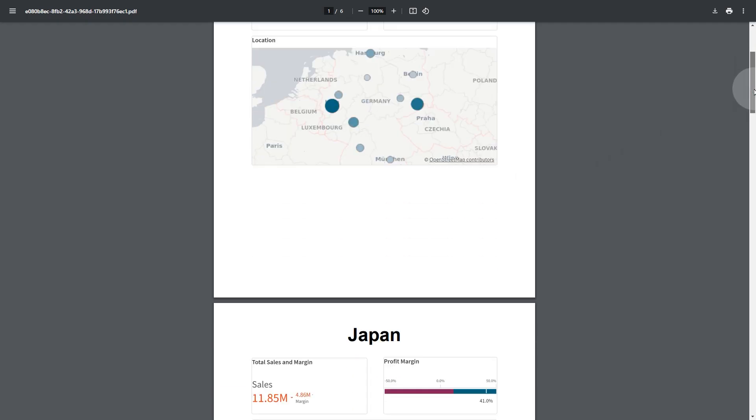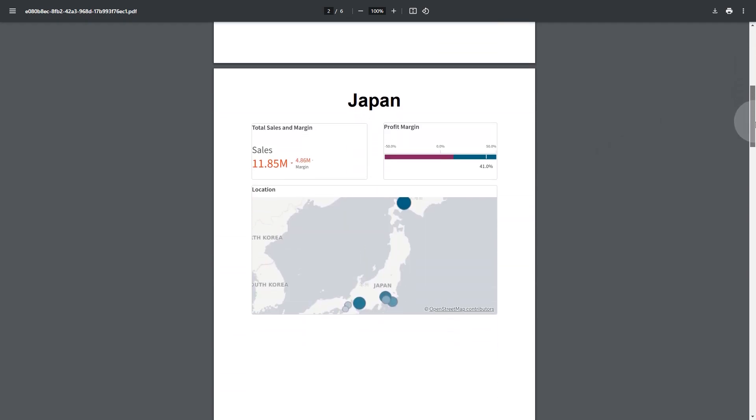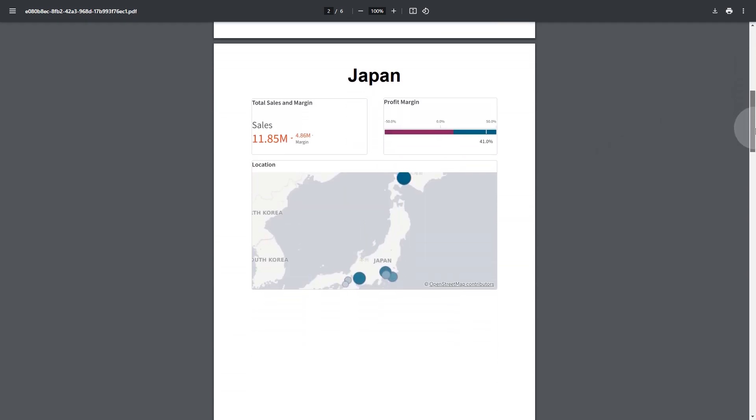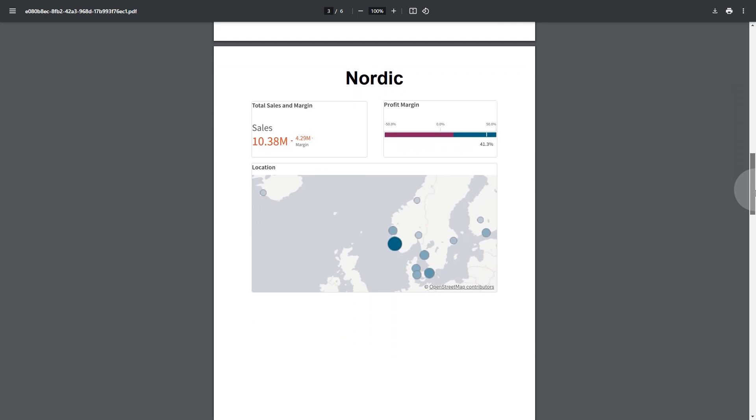In this video, we'll show you how to create a pixel-perfect report with a page for each region.